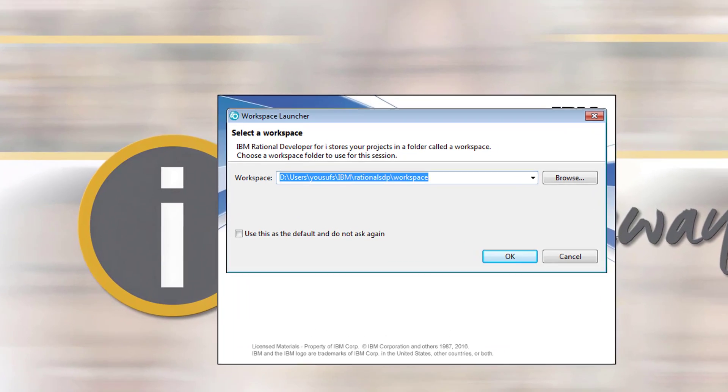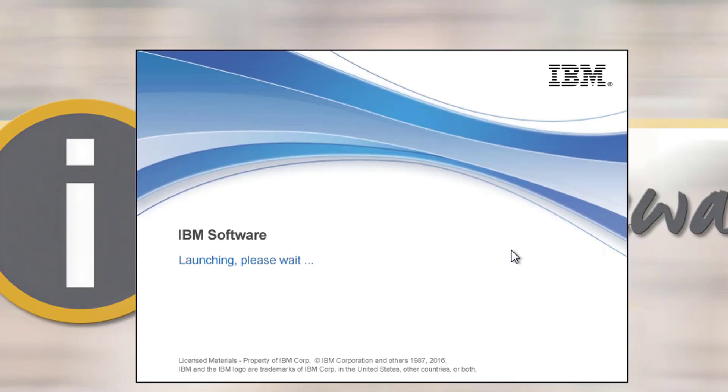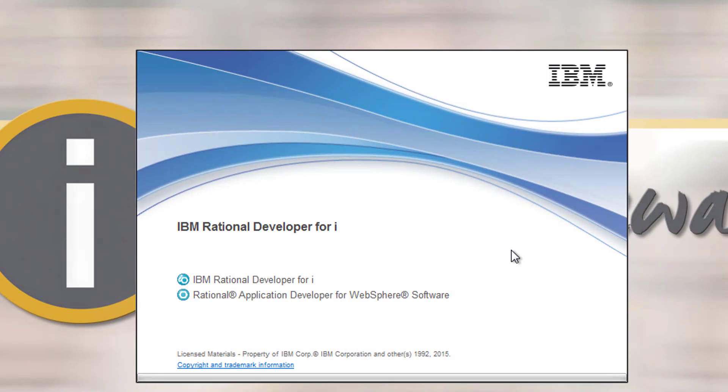When you open IBM Rational Developer for I, it's going to give you this workspace launcher. It asks you where would you like me to save any of the files that you're going to be working with locally. For example, when I do my Java Standard Edition code and stuff like that. For now it really doesn't make a difference, so I can simply click OK on it.